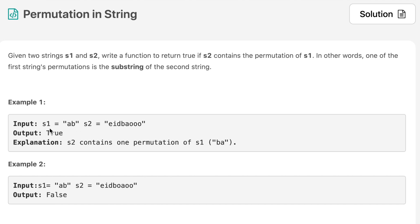Looking at example one, we are given s1 which is equal to 'ab' and we are given s2. If we look into s2 we can find 'ba', which is a permutation of 'ab', and in that case we are returning true. In example two, s1 is equal to 'ab' and if we find a permutation of 'ab' in s2, we are unable to find any permutation of 'ab', so the output is false.